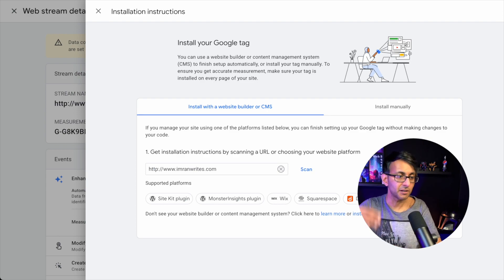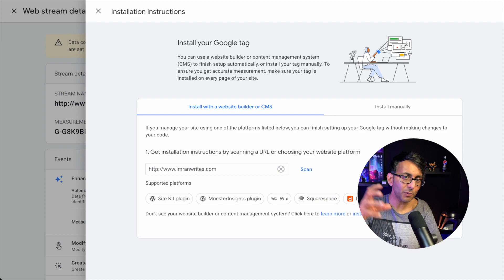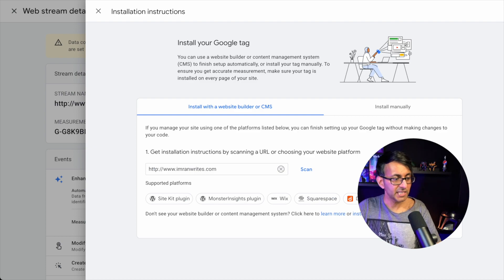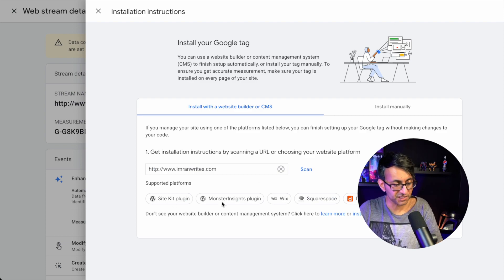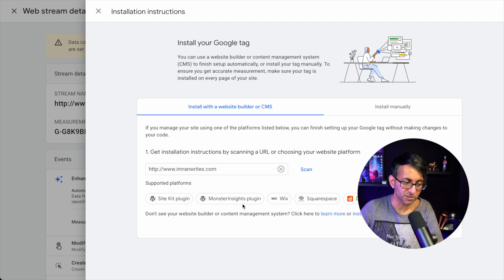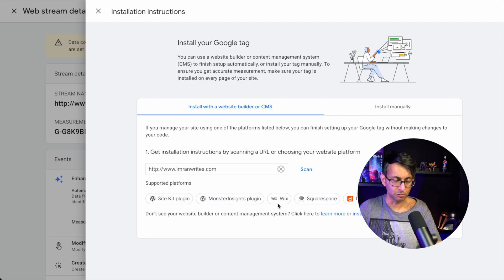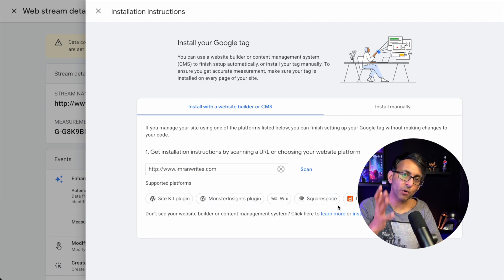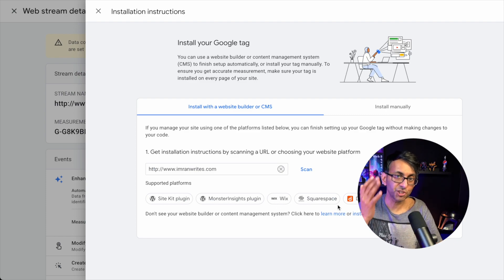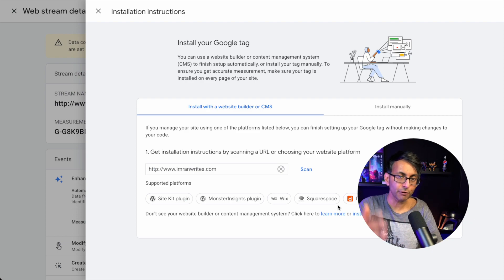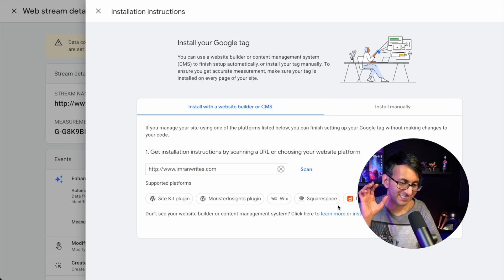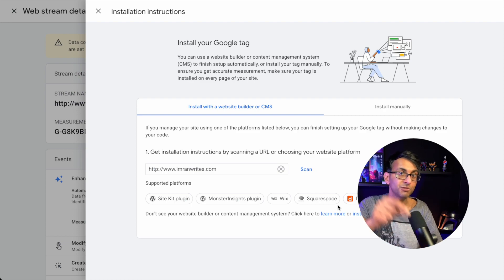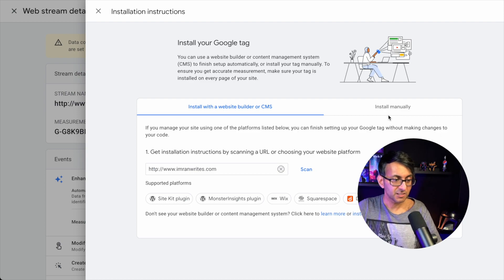But how do you add it to your website if you're not going to use a plugin like SiteKit or Monster Insights or Wix or Squarespace or anything like that? What you want to do is use Code Snippets. Free plugin in the repository. Fantastic plugin. You've got to use that. And I'm going to show you how you add it to Code Snippets.